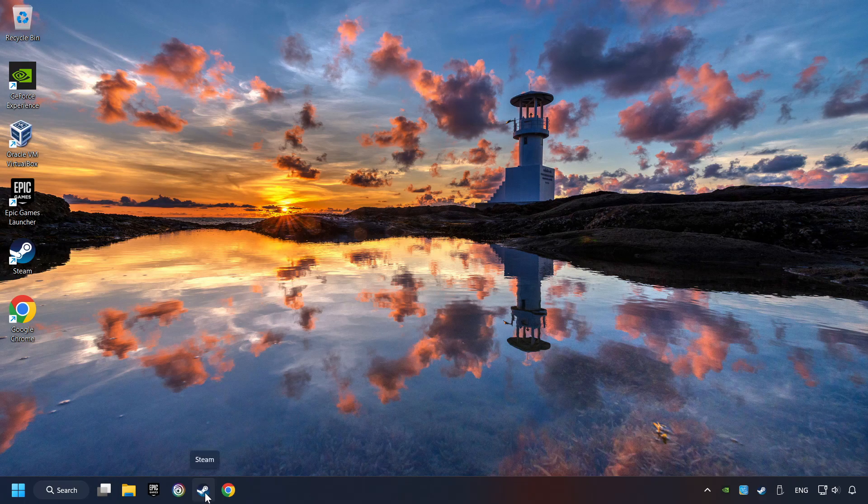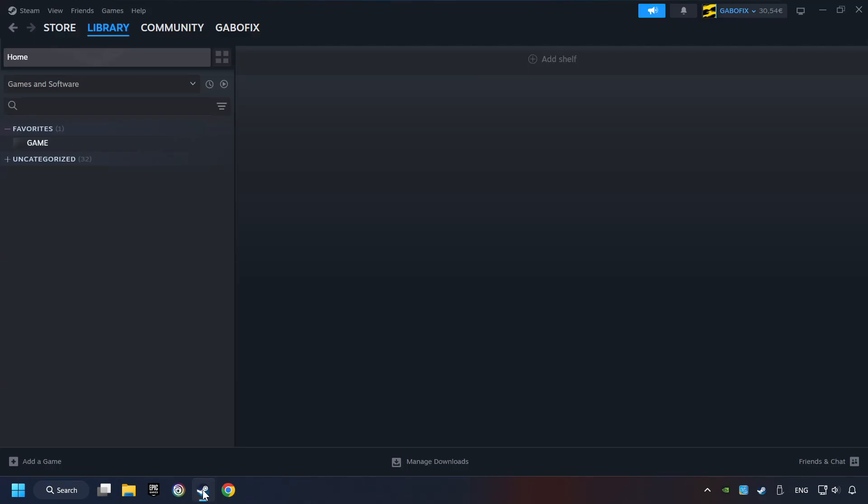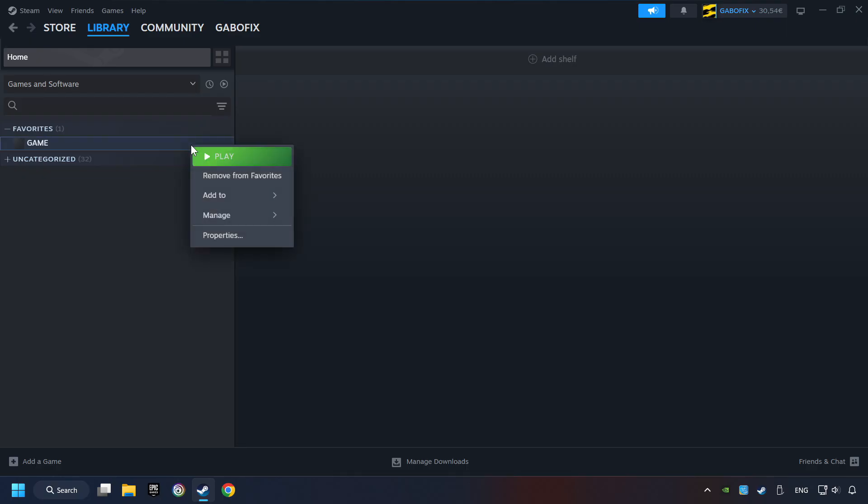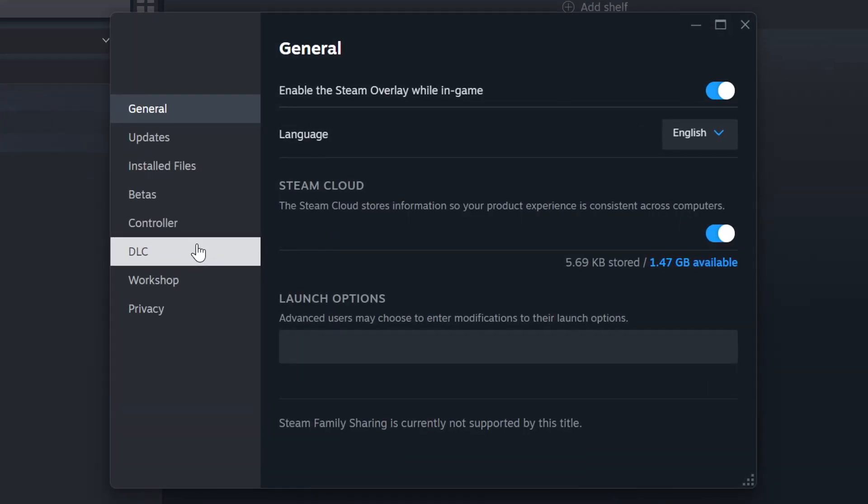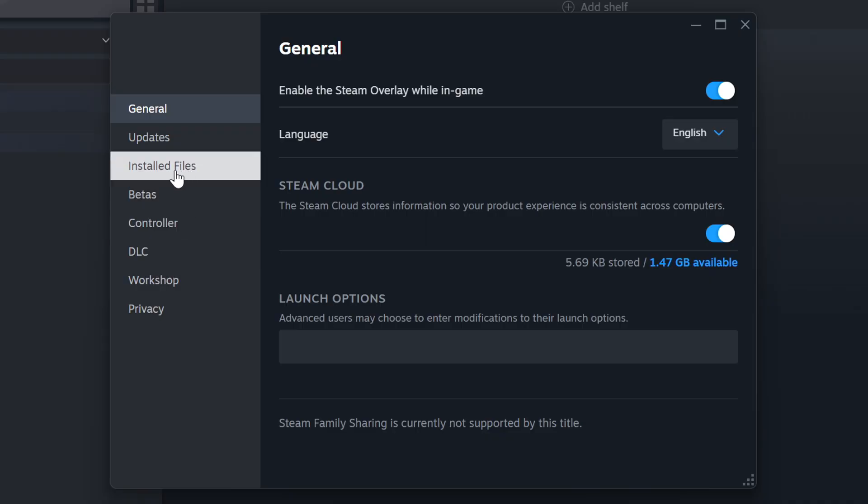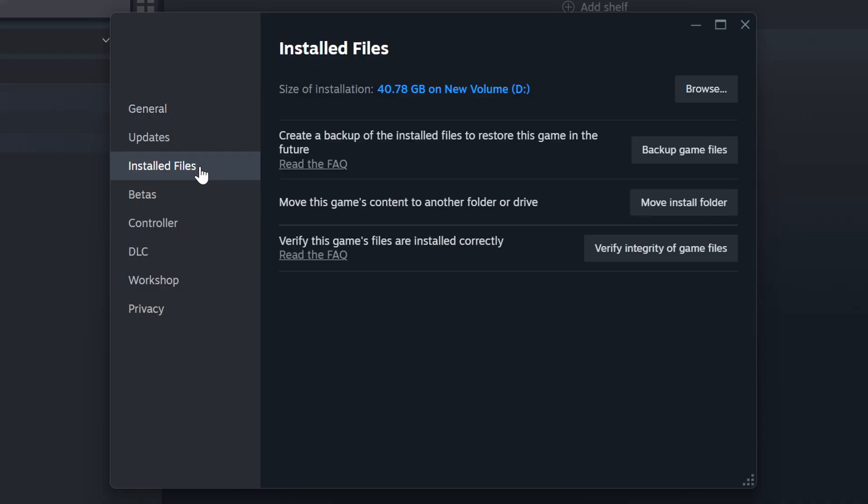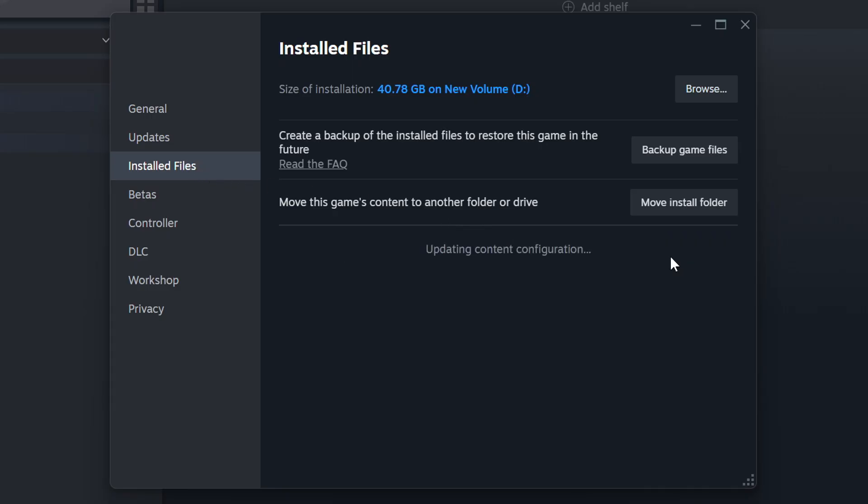Start up Steam. Click on the library and search for the game. Right-click on it and choose Properties. Click on the Installed Files. Then click on the Verify Integrity of Game Files button. Wait until it finishes.